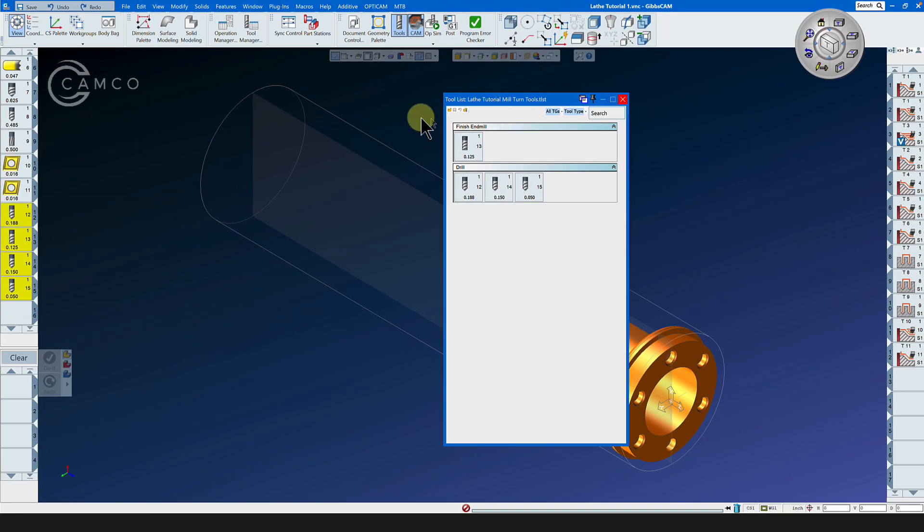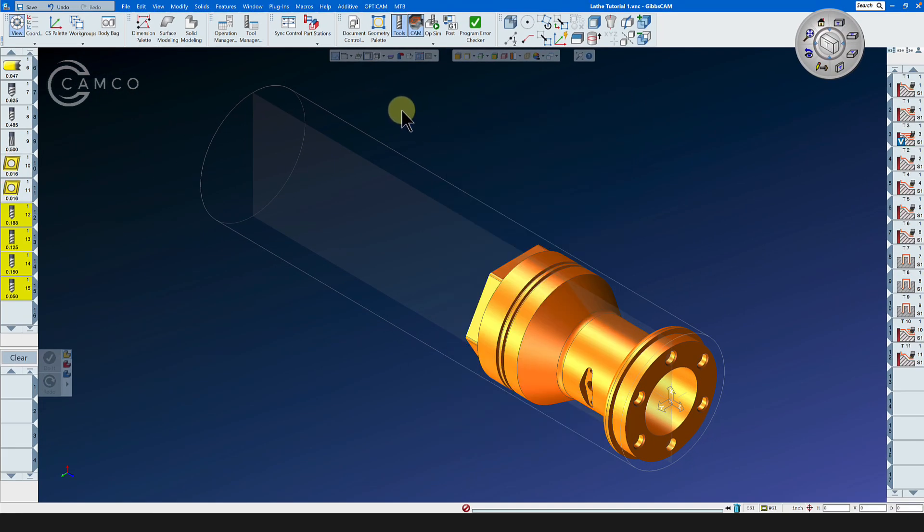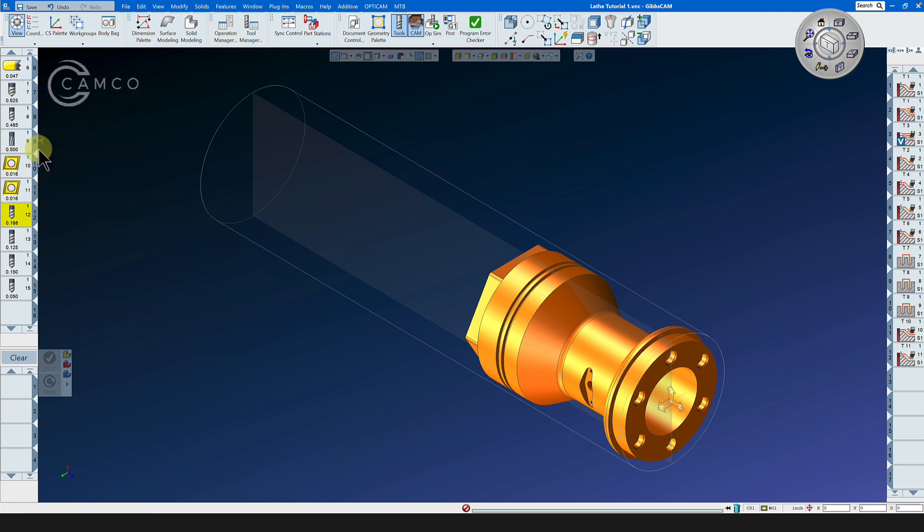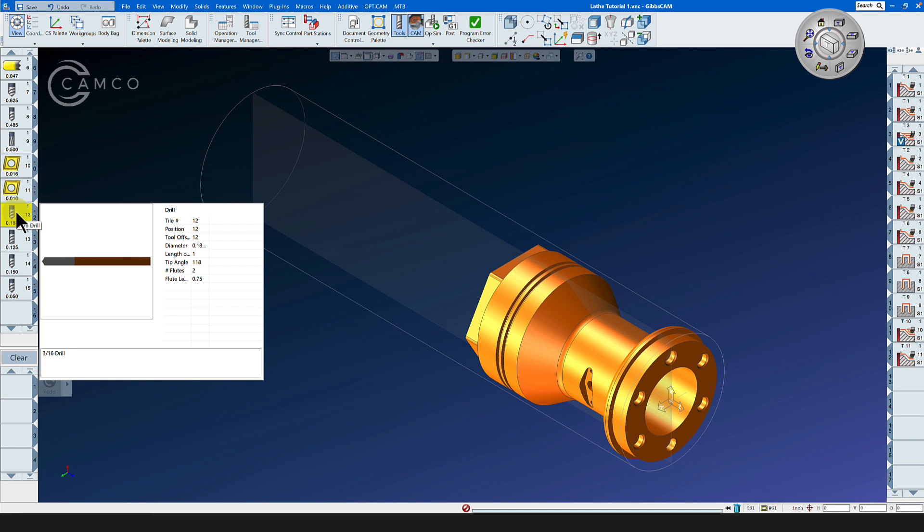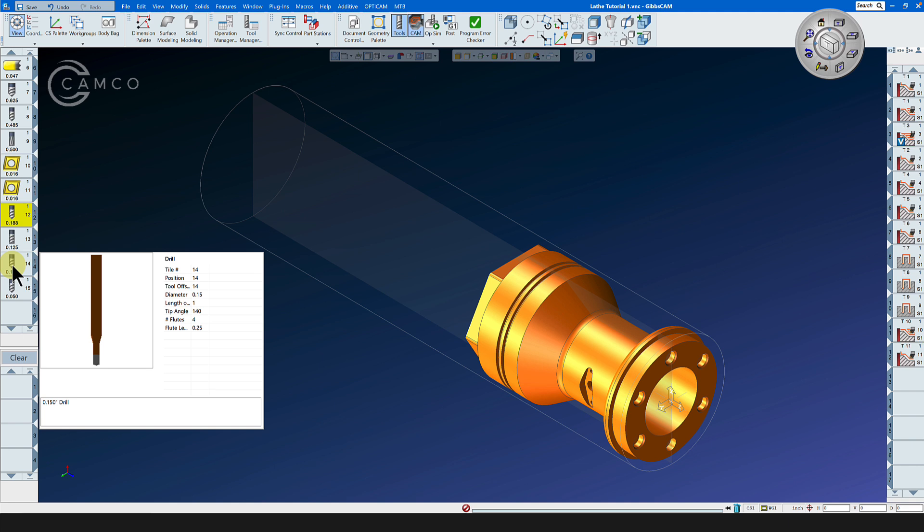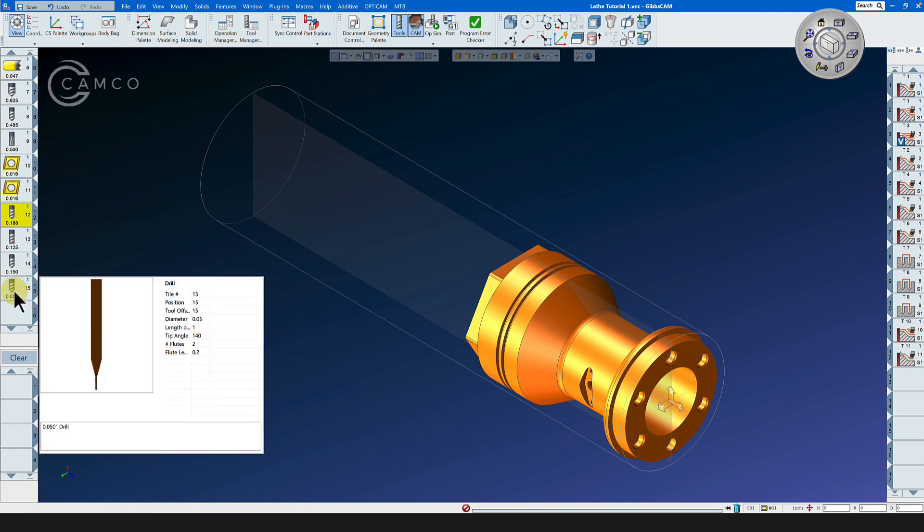Let's have a quick look at these tools so we'll know what we're working with. We already have a 5/8 spot drill ready. Now we have a 3/16 drill, a 125 OD drill, a 150 OD drill, and a 50 thousandths OD drill.